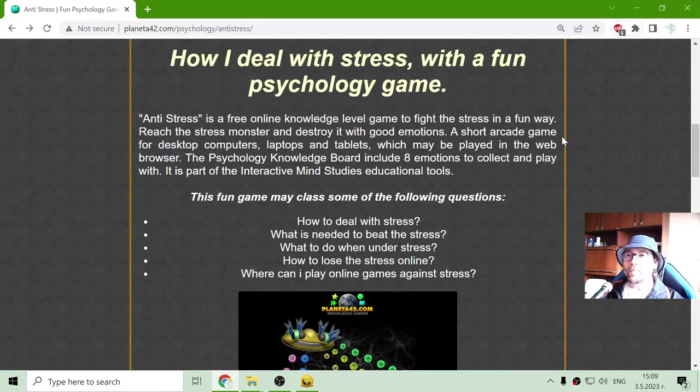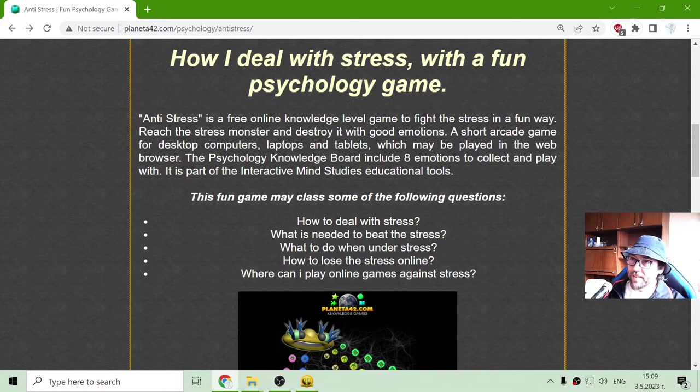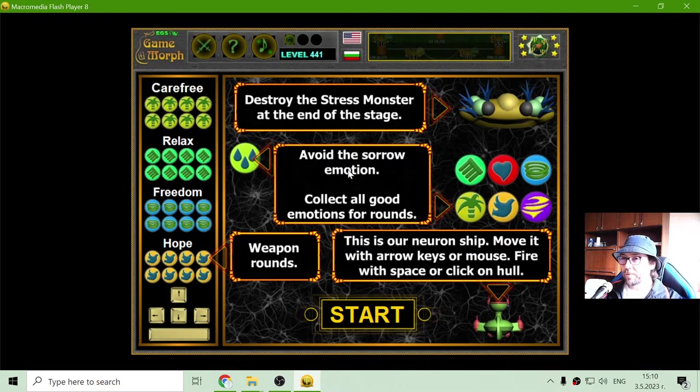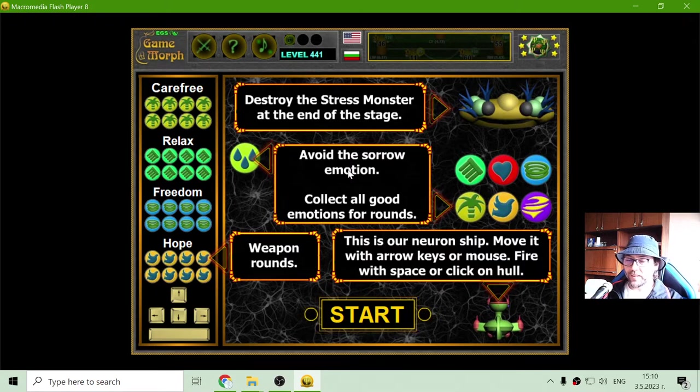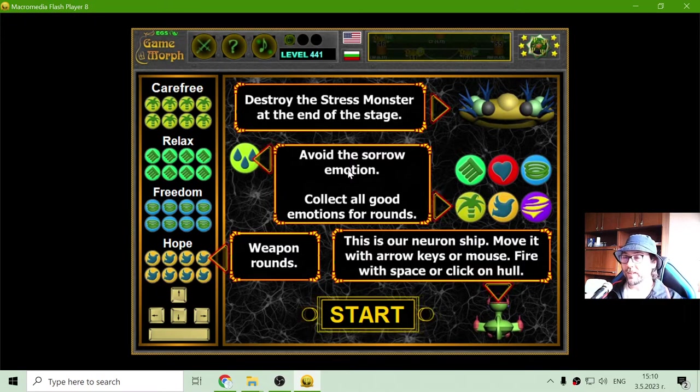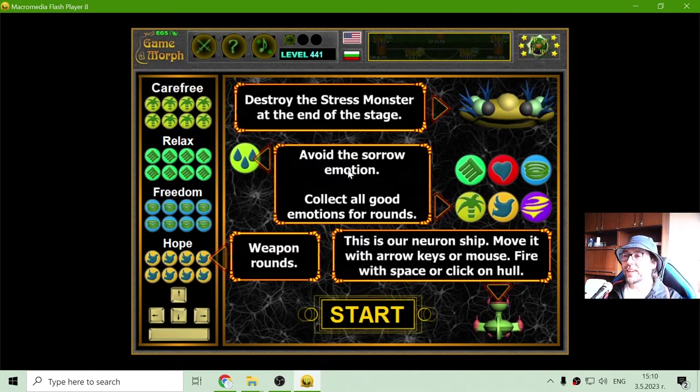Today's psychology game that I play is the anti-stress game. There is a stress monster which have to be defeated. So it is like if you can defeat this stress monster, you can defeat your stress.